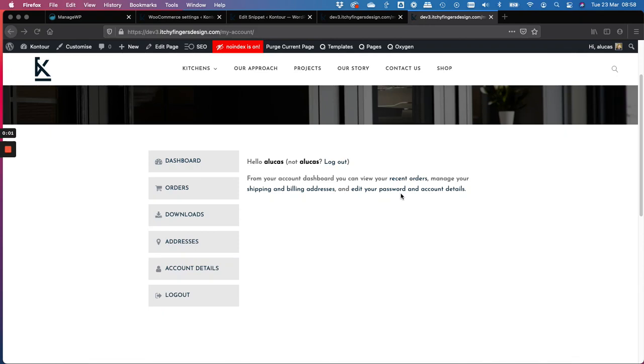Hi everyone, it's Amanda from Itchy Fingers Design here. Just wanted to share a quick tutorial on setting up custom dashboard for login for your customers.